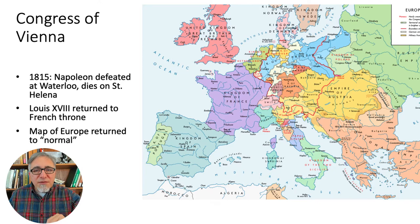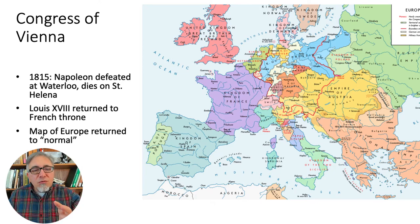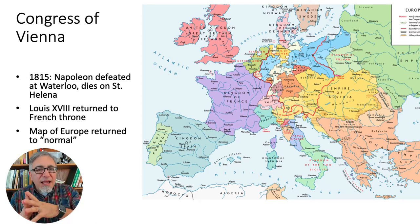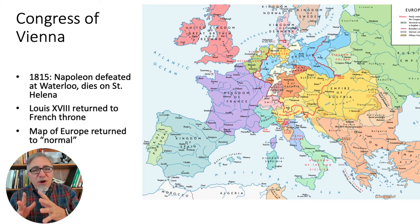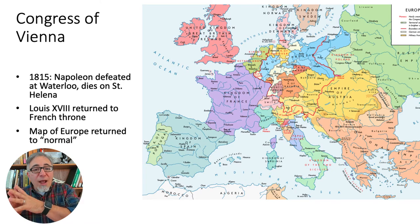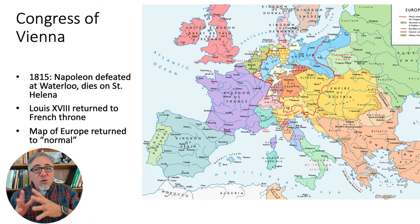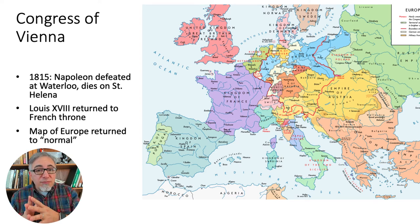Also in 1815, at the Congress of Vienna, the old ruling families of Europe got together to decide how they were going to restore what they thought of as peace and order. To a large extent, their priority was trying to restore the status quo ante — the situation before Napoleon — the social organization that had existed really even before the French Revolution.